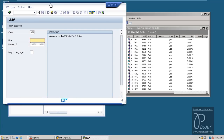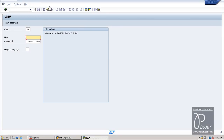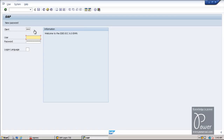This is called the SAP Initial Screen — welcome to the IDES ECC 6.0 EHP6. By default the client is 001. You can change the client to 800 like this. The default user is idegmin and the password is IDES.